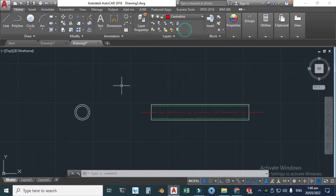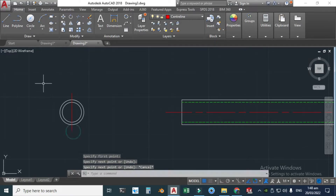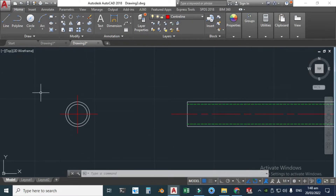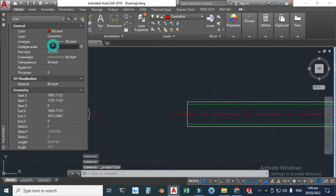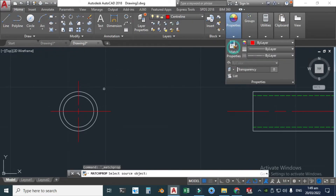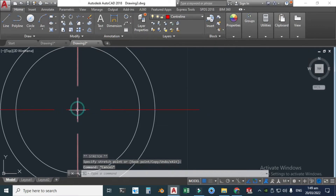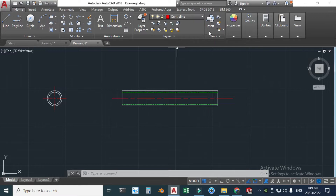Change the layer to Center Line, then select the Line tool and make a line here to here, and another line here to here. The centerline doesn't look like a centerline because its scale is quite large. Right-click the line, go to Properties, and change the scale to 0.5. Use Match Properties — select the source object and apply it. Select the midpoint and click here.